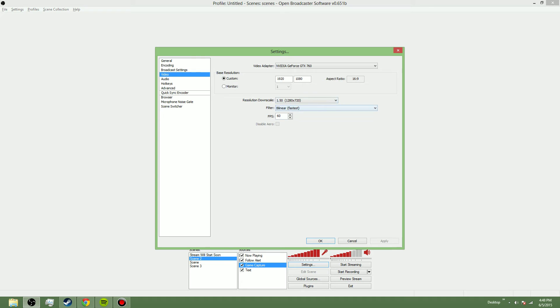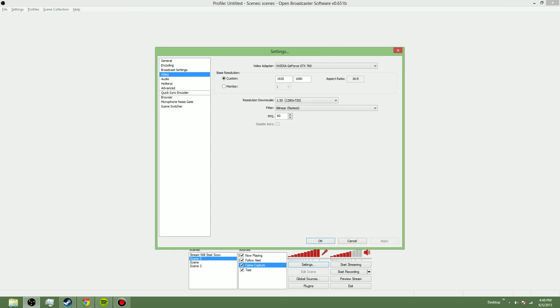Do not make it 1920 by 1080 at 60 because Twitch does not allow that. You can make it 1920 by 1080 at 30 FPS, but I suggest downscaling because if you stream at 1920 by 1080, it'll just use too much bandwidth.